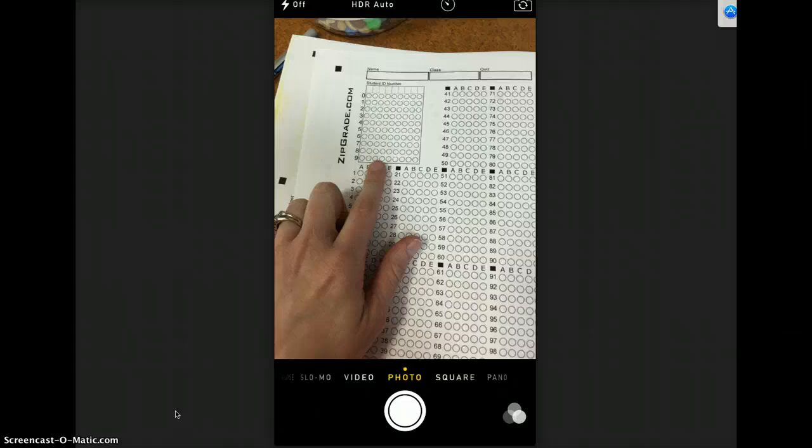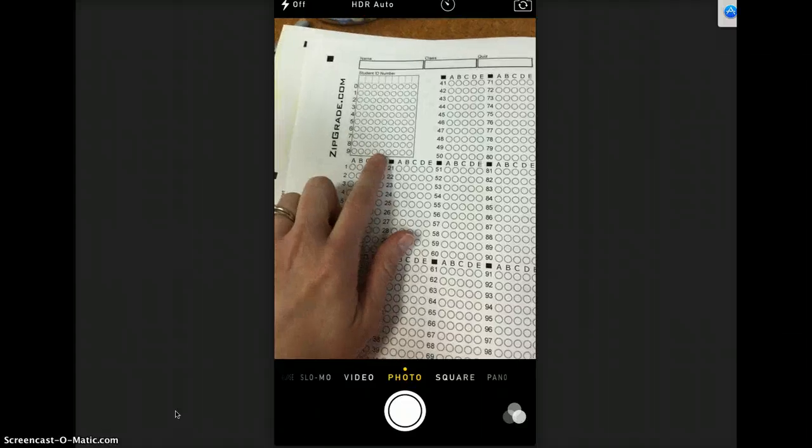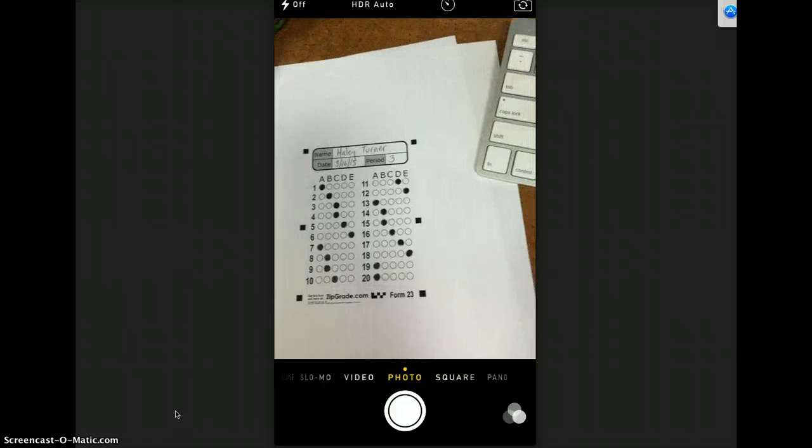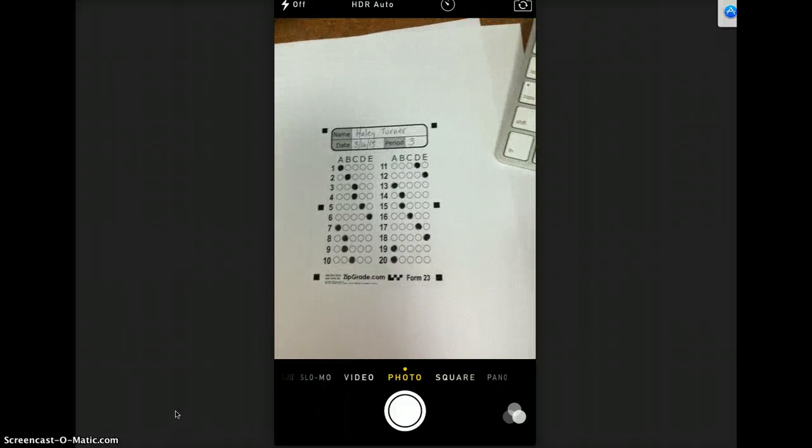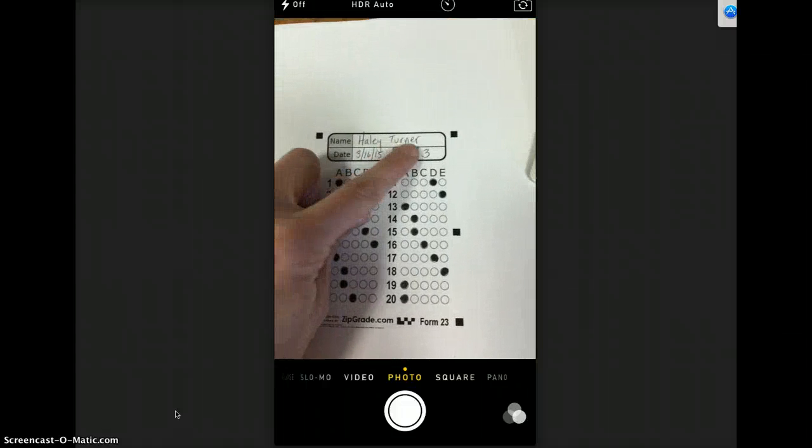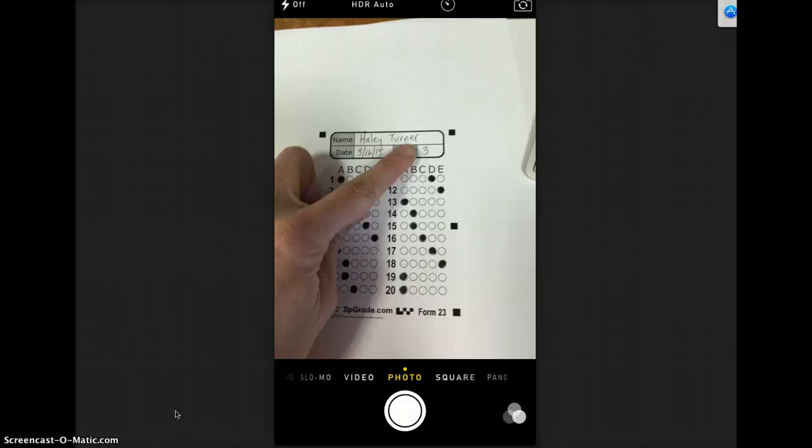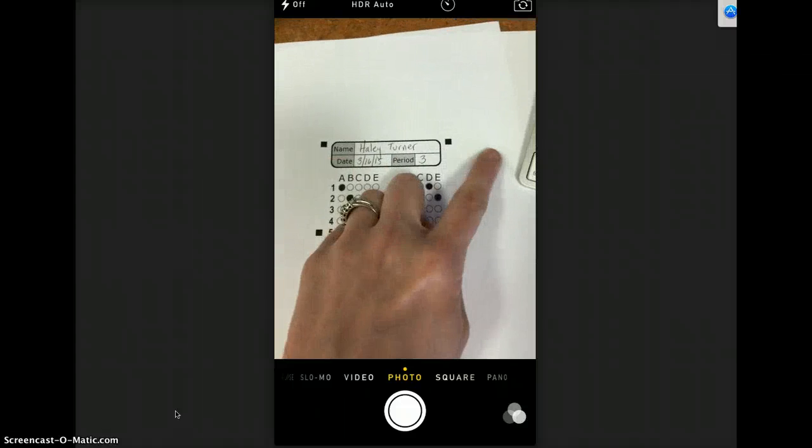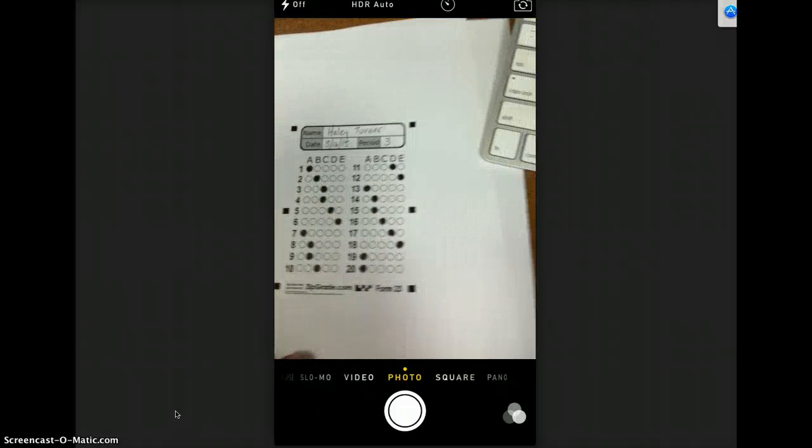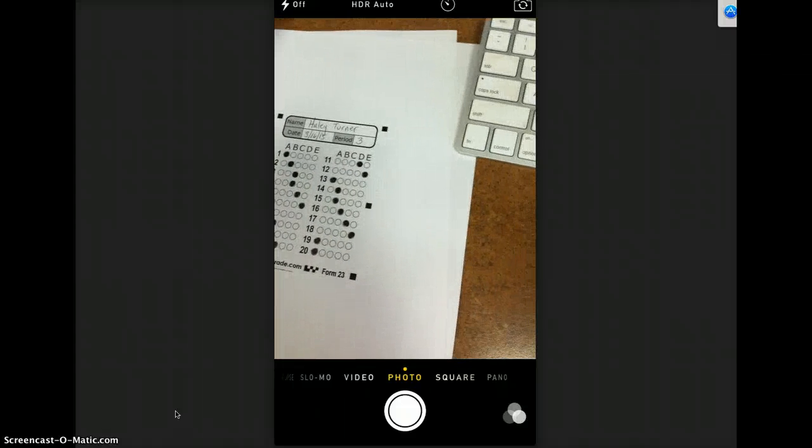With the 50 and 100 the students can put in an ID number and it will tie that grade to that student and their ID number. With the 20 question, it just takes a picture of their name and then puts the grade to this side and I'll show you that in just a second.